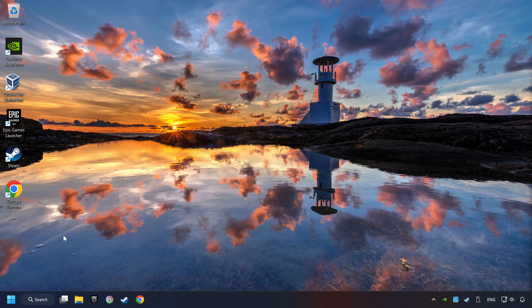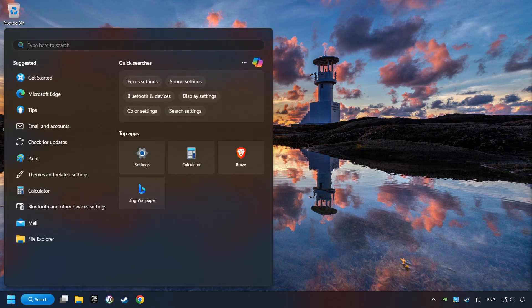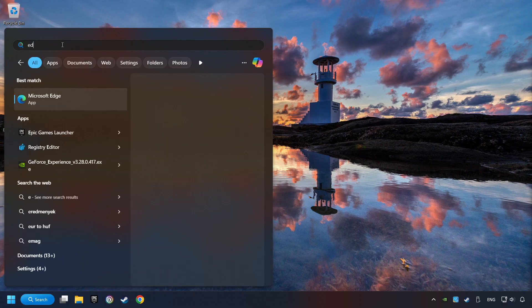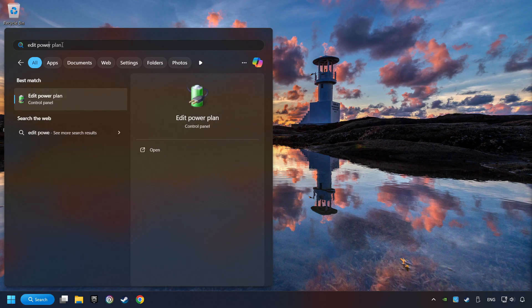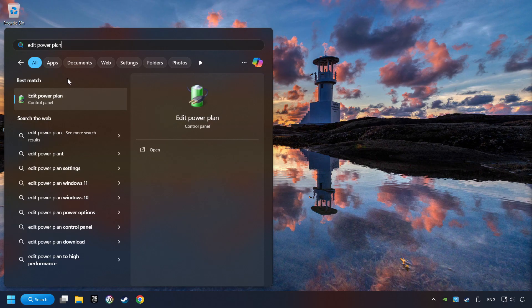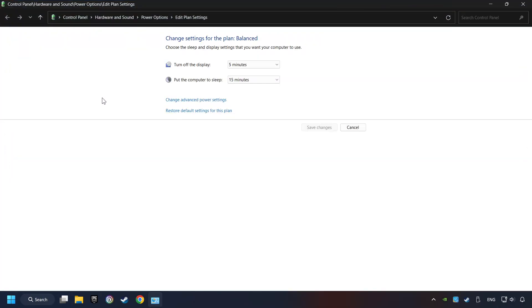As a first step, click on the search box and type in Edit Power Plan. Click on Edit Power Plan. Then here, click on Power Options.